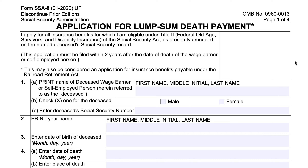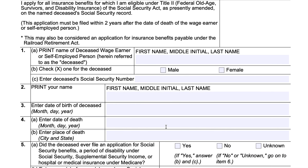In item 1, print the name of the deceased wage earner or self-employed person — first name, middle initial, last name. Check X for either male or female, and in 1C enter the Social Security number. In item 2, print your first name, middle initial, and last name. In item 3, enter the date of birth for the deceased — month, day, and year. In item 4, enter the date of death — month, day, and year — followed by the place of death in 4B, city and state.